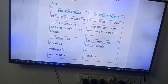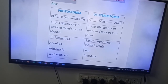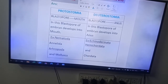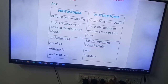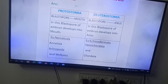Hi friends, next question: differentiate between protostomia and deuterostomia. You have to write the differences. You have to write only one difference, that is the definition.